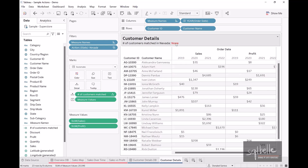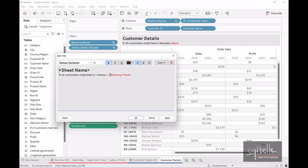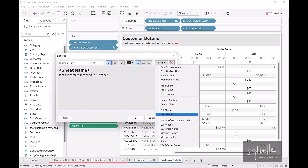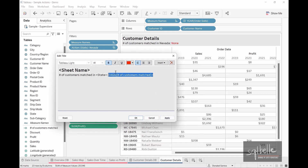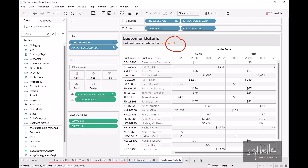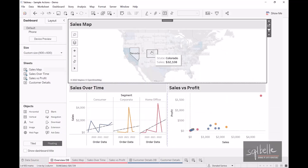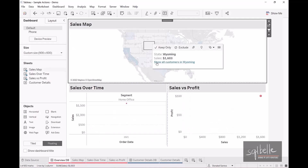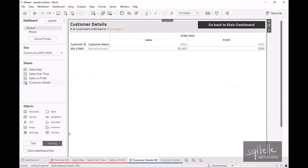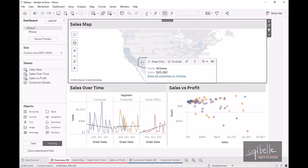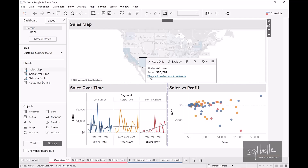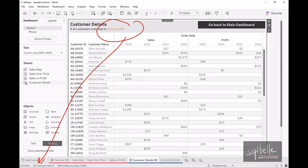Let's close the calculation editor and update the field in the title — it will show as a missing field since we changed the measure, so we insert 'Number of Customers Matched' again. Now the number of customers matched in Nevada shows as 23, which matches the number of marks on screen. Let's verify with other states: Wyoming shows one customer, and Arizona shows 100 customers — which matches the row count at the bottom.